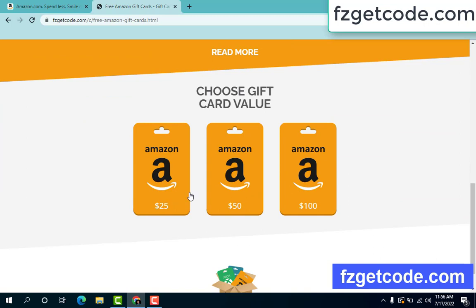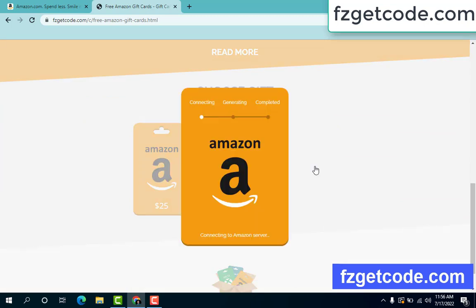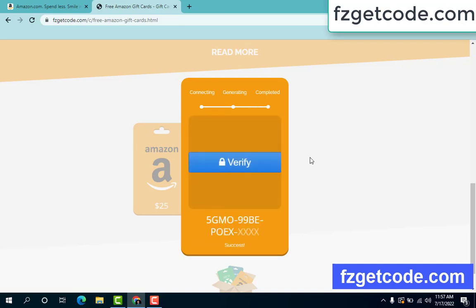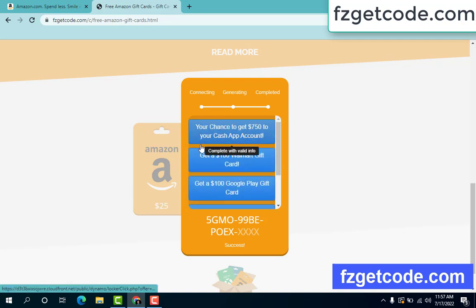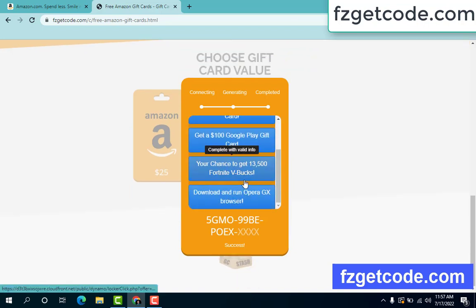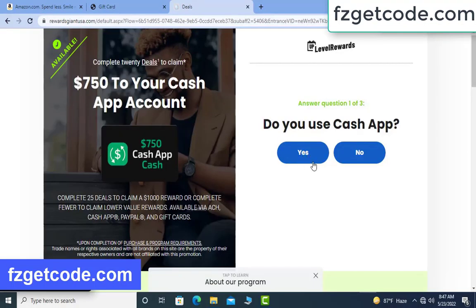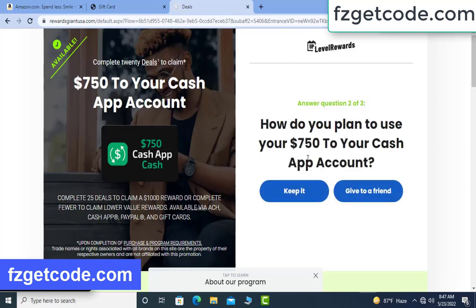Choose any gift card. Click any option — there is a process to complete. At first it shows connecting, then generating. The search bar is running. Finally completed — just click, choose any option, complete the survey. In the output just click $750. Copy the survey code.